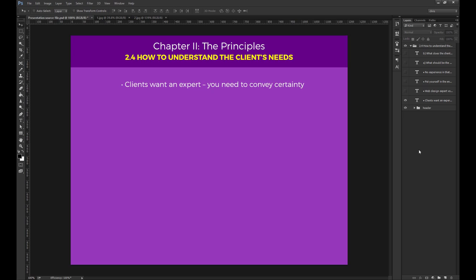The first thing you need to convey to your client is certainty. You must show you fully understand the requirements and the business's goals.